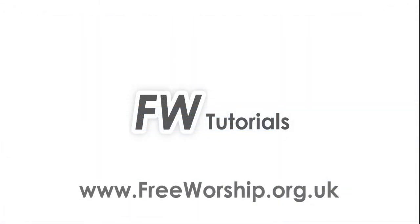So that's the song margins. And please check out freeworship.org.uk for the rest of our tutorials. Thank you.